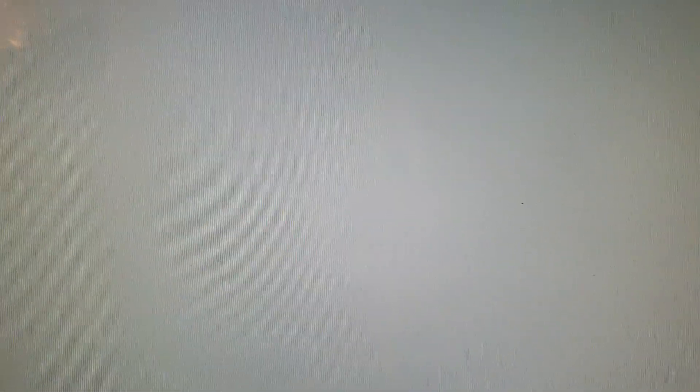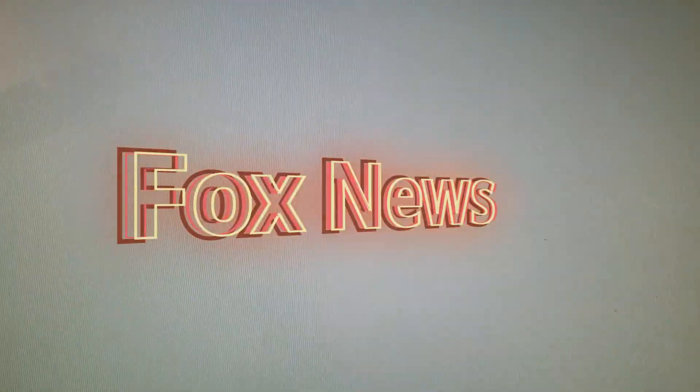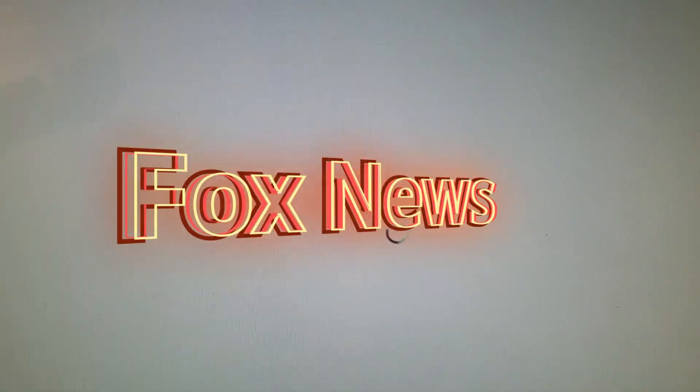At the very least, mash that like button because it helps my videos to do much better on the YouTube platform. Alright then, so here we go. We'll start from left to right, we'll start with CNN, and then we'll end with Fox News.